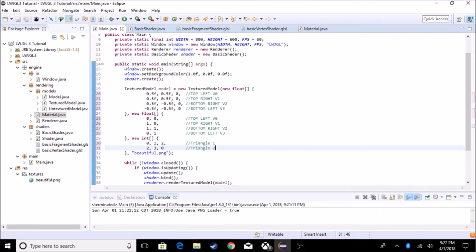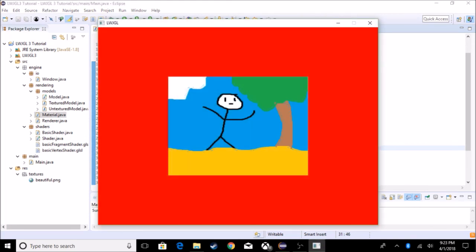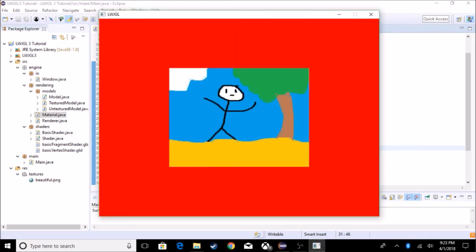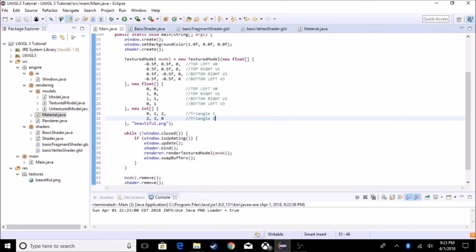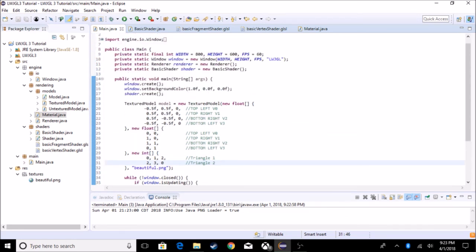If we run this we should have a rectangle with our beautiful picture on it. This texture will be included with the new formatted code so you don't have to create your own. Anyway, this is probably it for this tutorial. Next episode we're probably going to be doing matrices and uniforms so we can actually move this rectangle around. I'll see you guys in the next tutorial — bye!